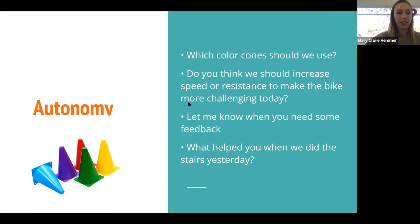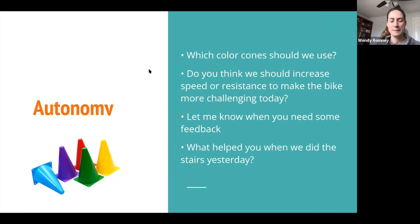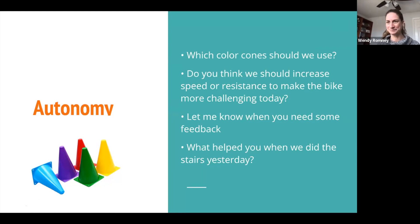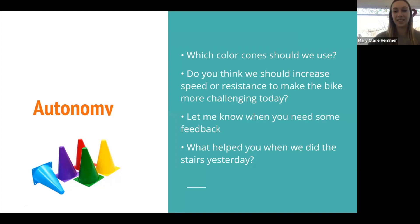You can ask what they think helped them yesterday with a task like the stairs, letting them have a chance to control what they're doing a little bit. Autonomy is kind of tricky, though, because sometimes we say to patients, 'What do you want to do today?' We don't want to hand over our total plan of care to the patient. One thing that really helps is to give options — if it doesn't make a difference to you as a therapist, you might say, 'Should we start with the stairs today or start with the treadmill?'